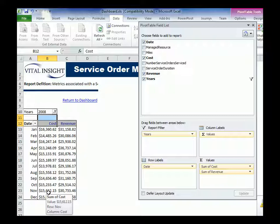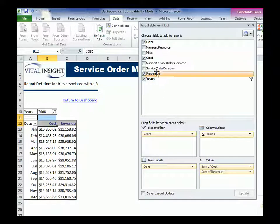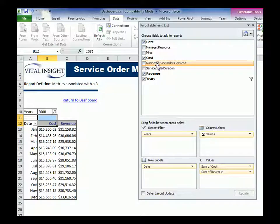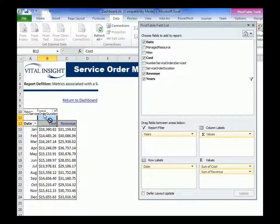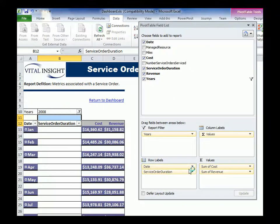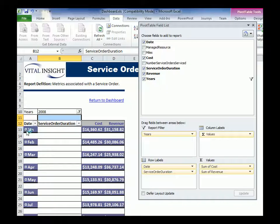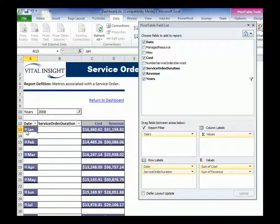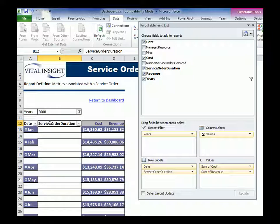So, let's say I want to drag in service order duration. I'm going to drag it here next to date. And now I have that in my pivot table, and so I can drill in, drill out. I can arrange my columns.